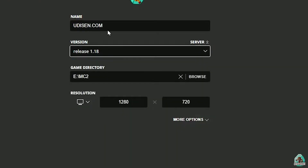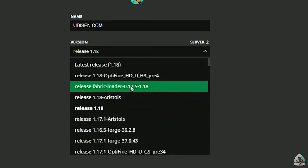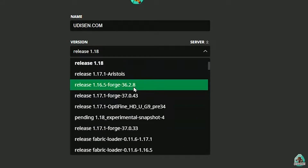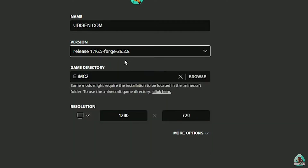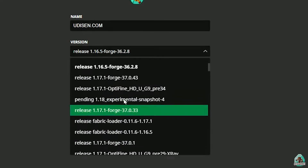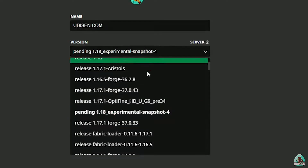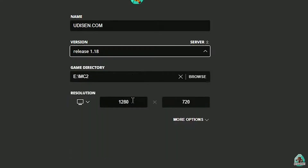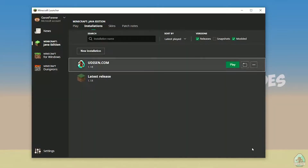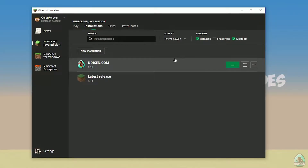If you install for Minecraft 1.18, choose release 1.18. If you choose Minecraft 1.18.2, for example, choose release 1.18.2 in this list, and so on. But today for example we use release 1.18. After that press the Save button and press Play on this installation.